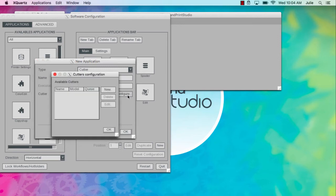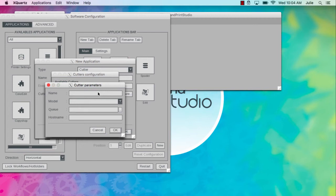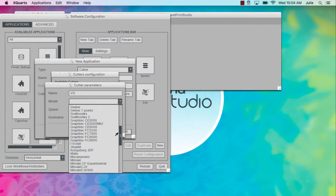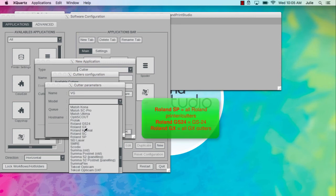Click New. Enter a name for the Cutter driver and match the model to your Roland printer cutter. Roland SP is the correct model for all Roland printer cutters.